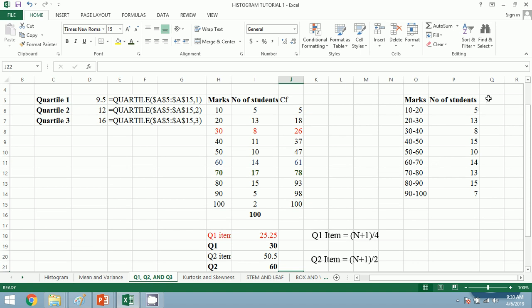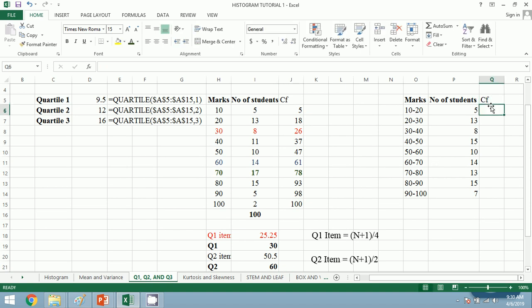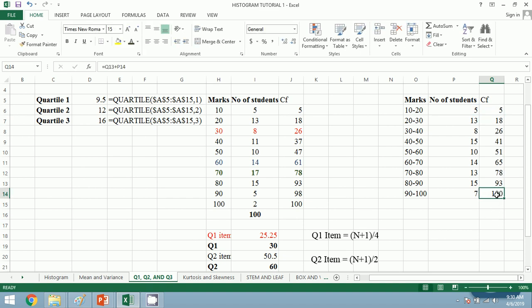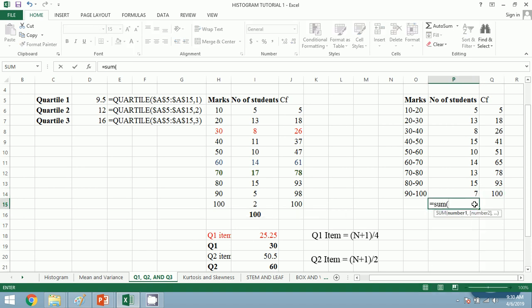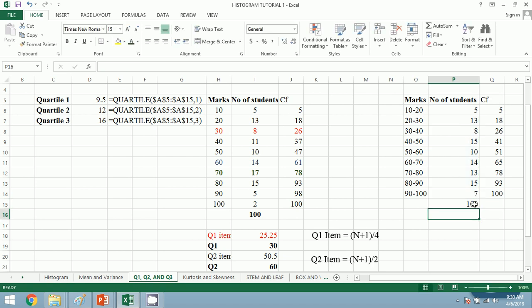In our continuous series, we will first find CF using the same process, so I will carry on fast. I have calculated CF. The sum of frequencies is also 100.